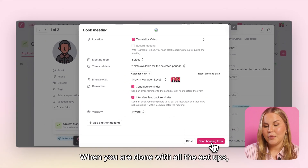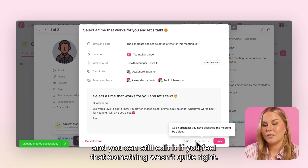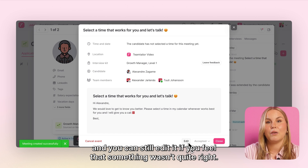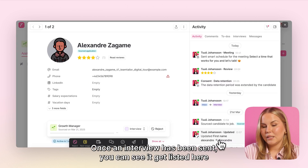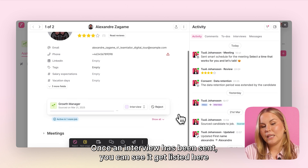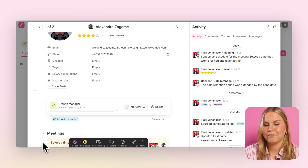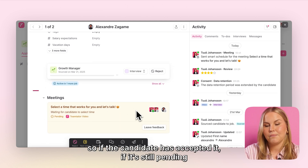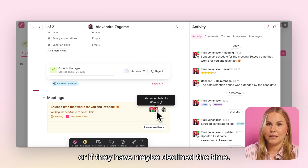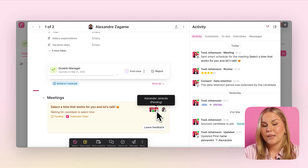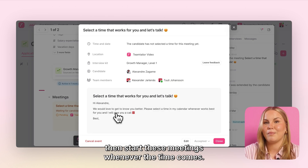When you are done with all the setups, you can simply send the booking form and you are provided with a summary of this meeting — you can still edit it if you feel something wasn't quite right. Once an interview has been sent, you can see it listed on the left hand side of the candidate card under the Meetings tab. There you will always be able to see the status — if the candidate has accepted it, if it's still pending, or if they have maybe declined the time. From here is also where you could start these meetings whenever the time comes.